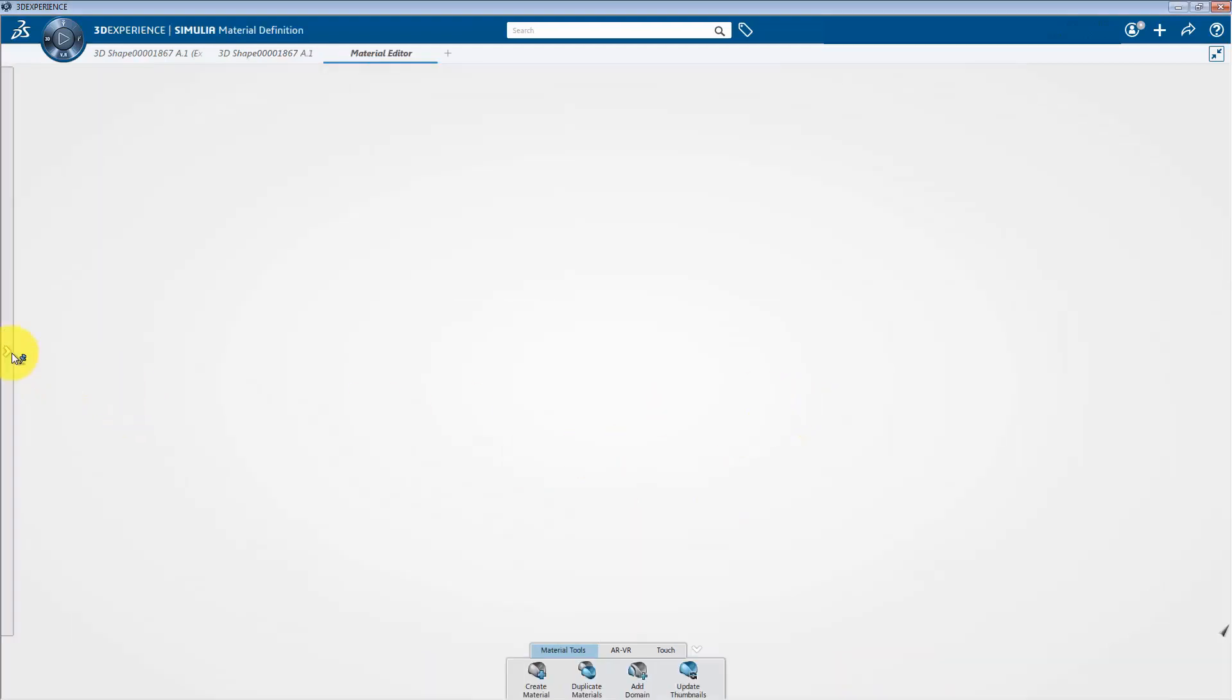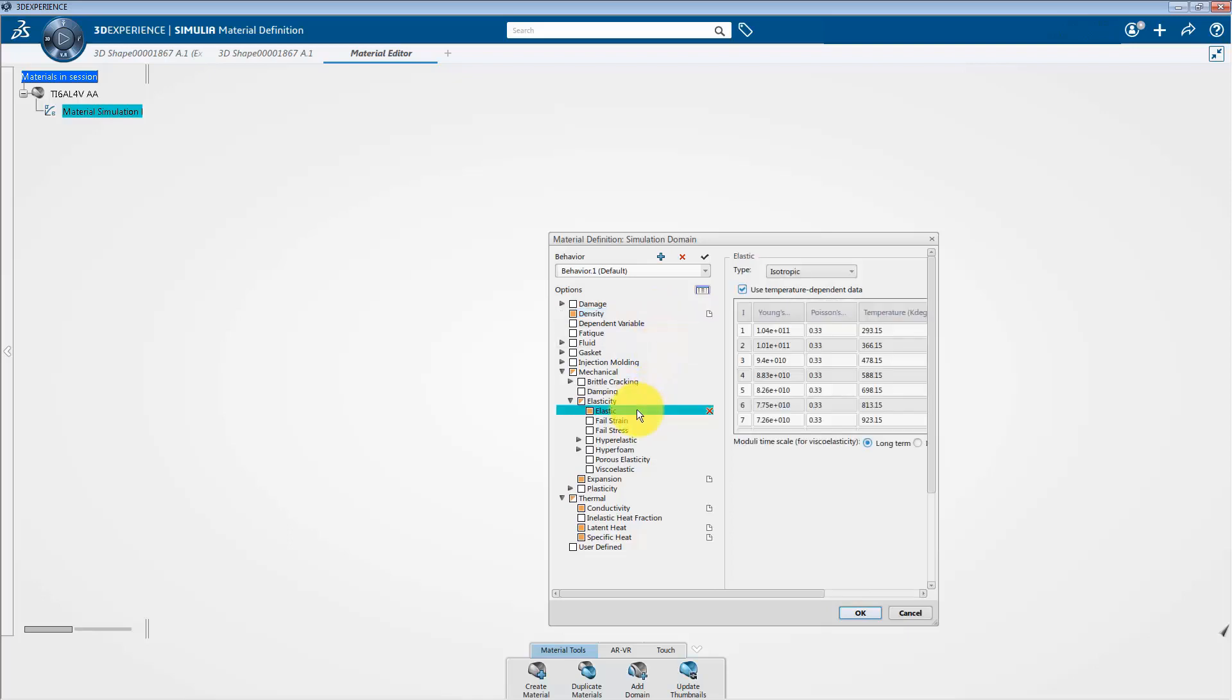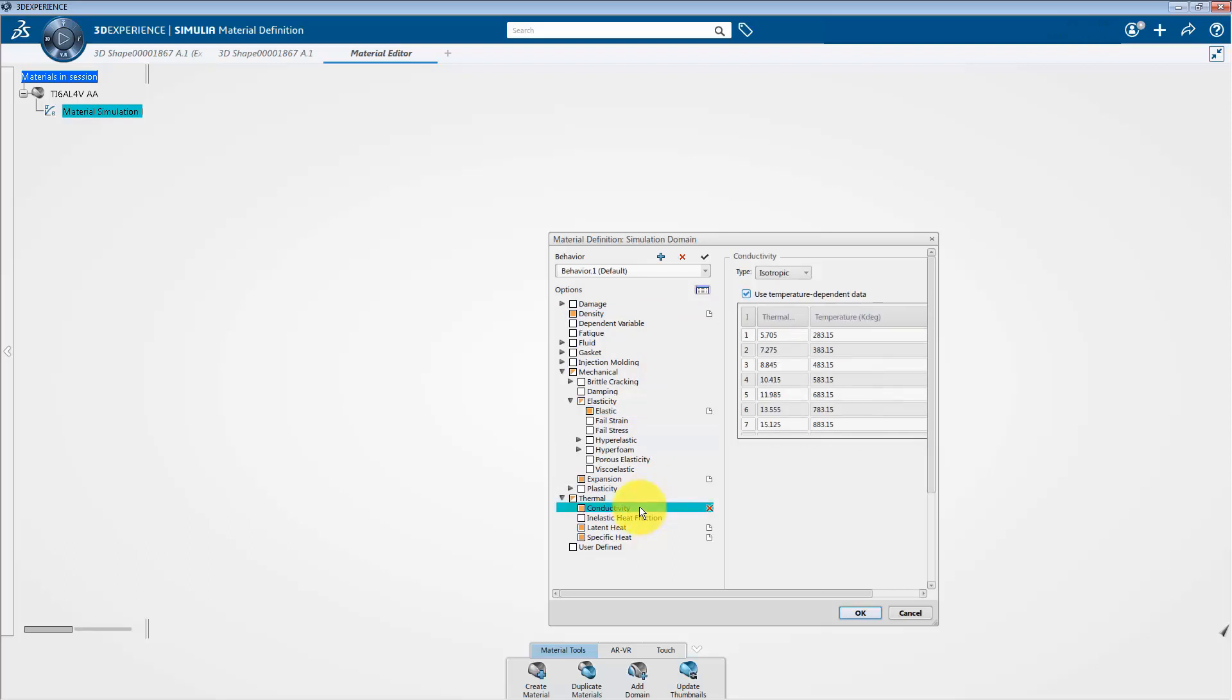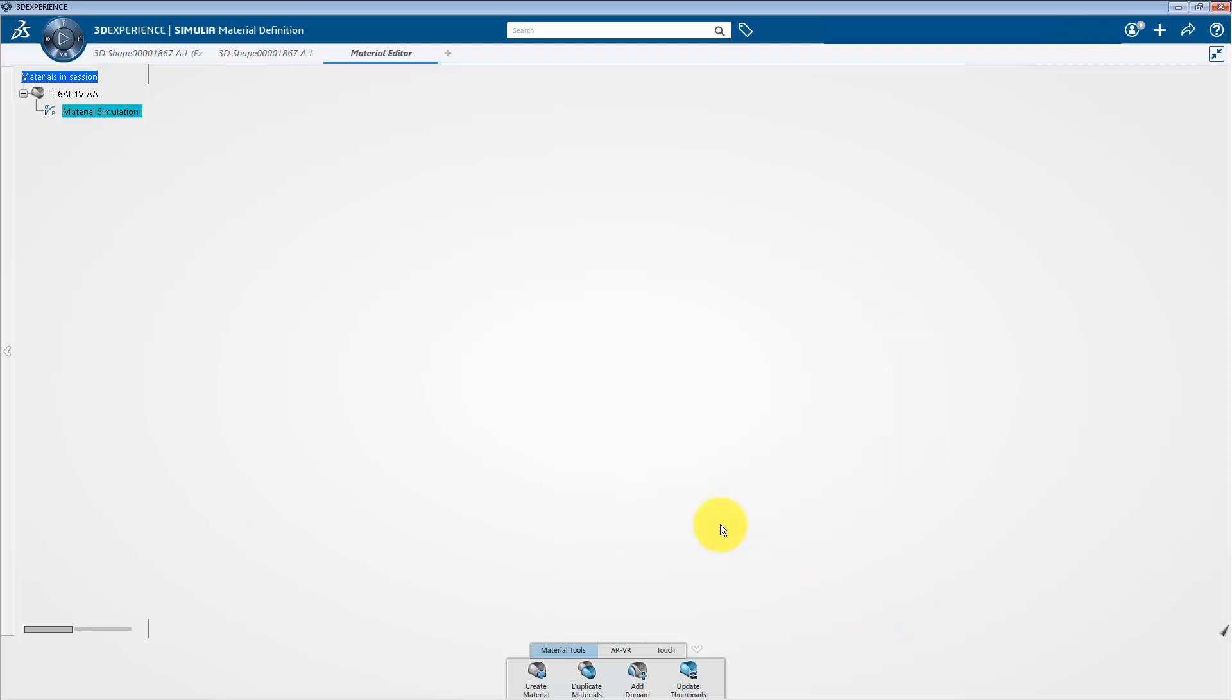Therefore, I am going to click on the OK tab and close this window. Now, we have a material in the specification tree. Just double click on it. Here, if you go to the different material properties, for example, if I go to the density tab, it is in kg per meter cube. Hence, it seems that all the units are converted properly. Then, cancel this window.